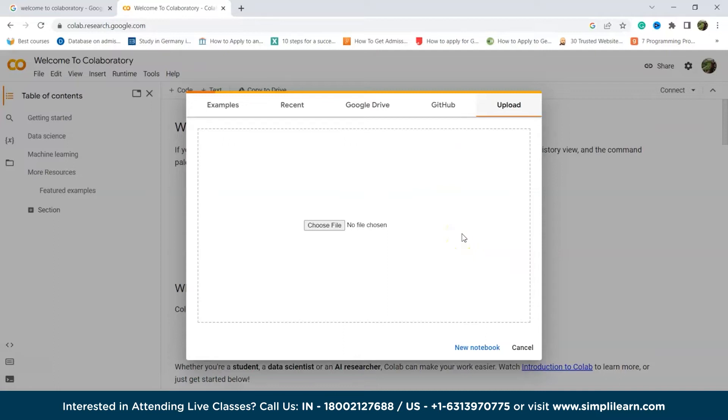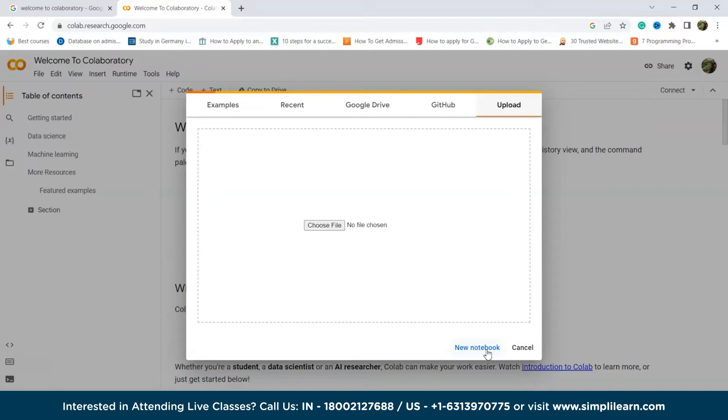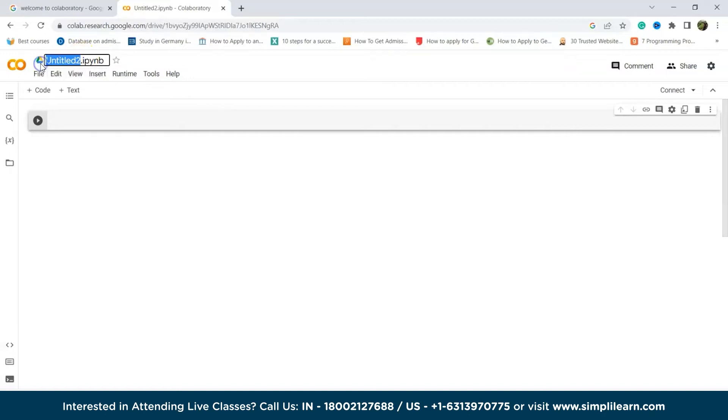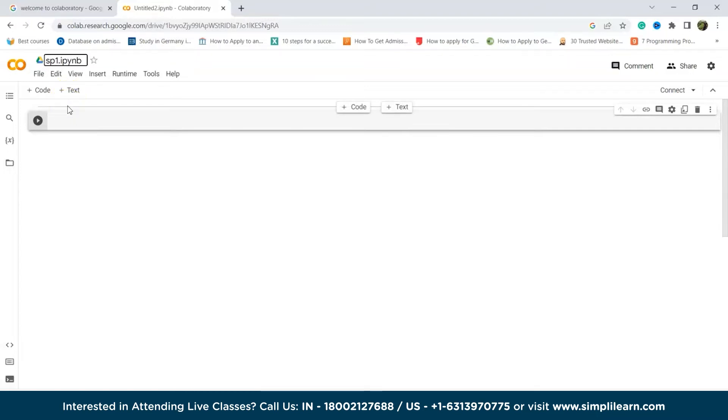Now next is creating a notebook. As we can see, here is a new notebook option and there is a cancel option. To create a new notebook, you have the option to use the new notebook button located at the bottom. By clicking on this button, a new untitled notebook will be generated. To give it a specific name, simply click on the current untitled name. So let's say we want to make it sp1.